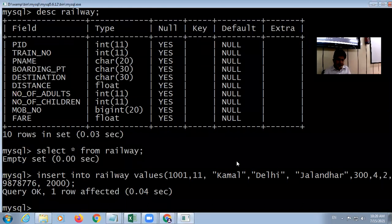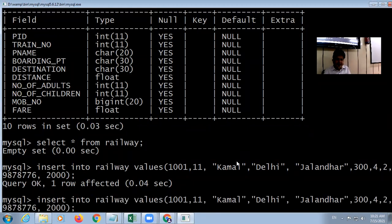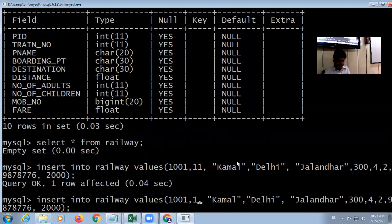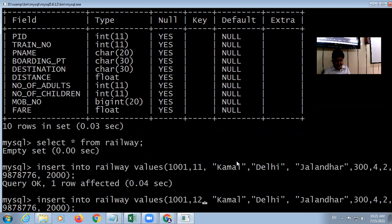To insert another record, press the up arrow key to recall the previous command and then alter the data as needed.